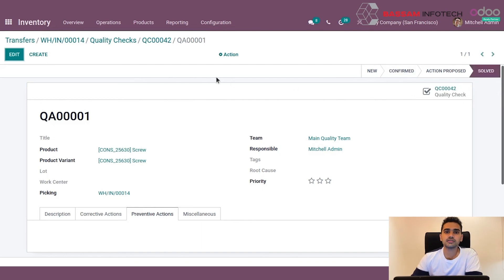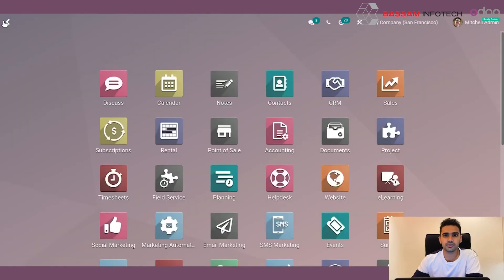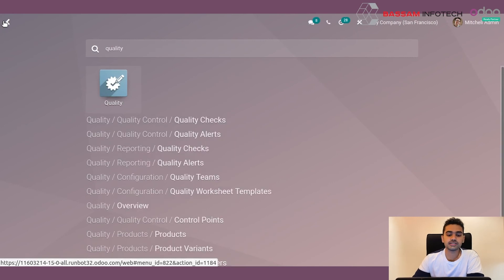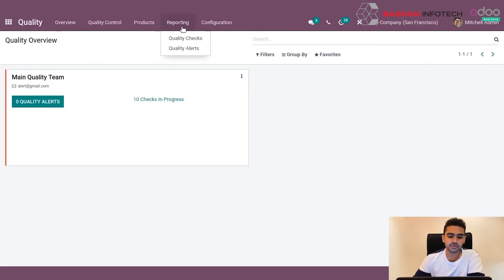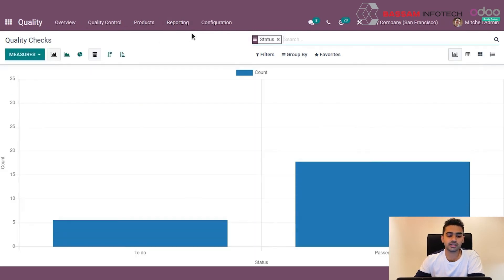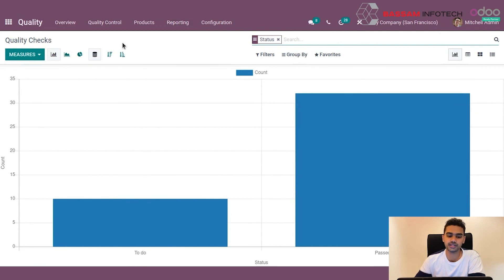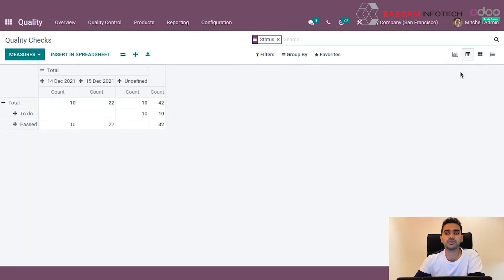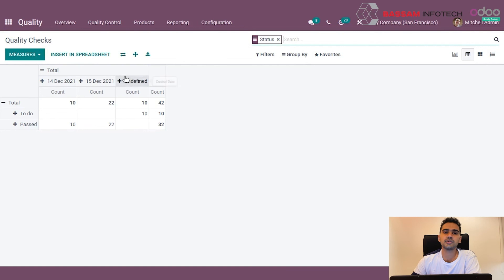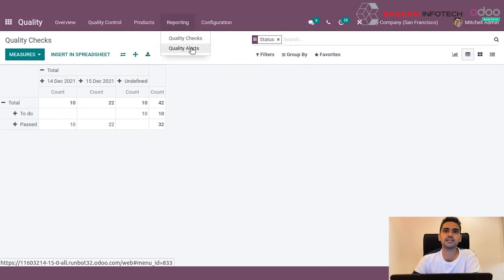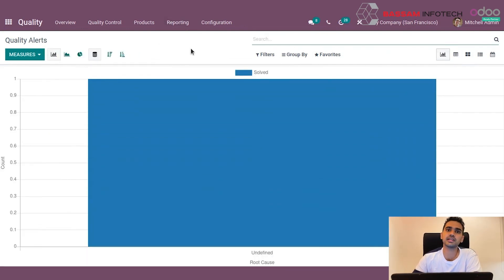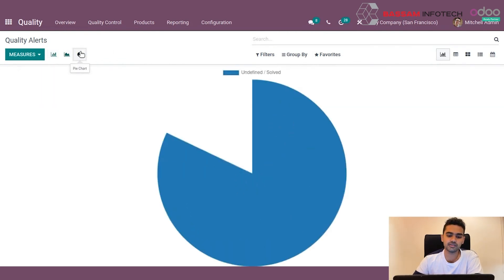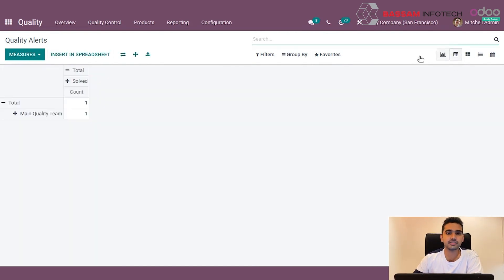There are reporting features available in the quality control module of Odoo. For quality checks, you can click on quality checks reporting and view basic reporting for the number of quality checks issued and the number of checks passed and failed. A bar graph view, a pivot view, and other Odoo reporting views are available. These reporting features for quality checks are also available for quality alerts, where you can see different reporting views for alerts created and their status.